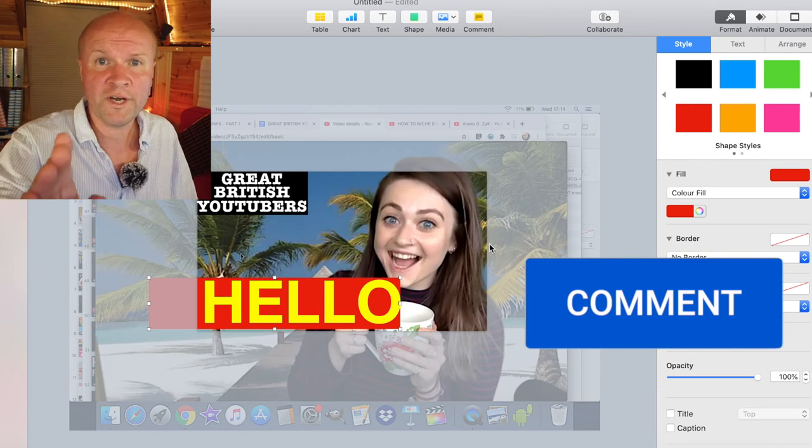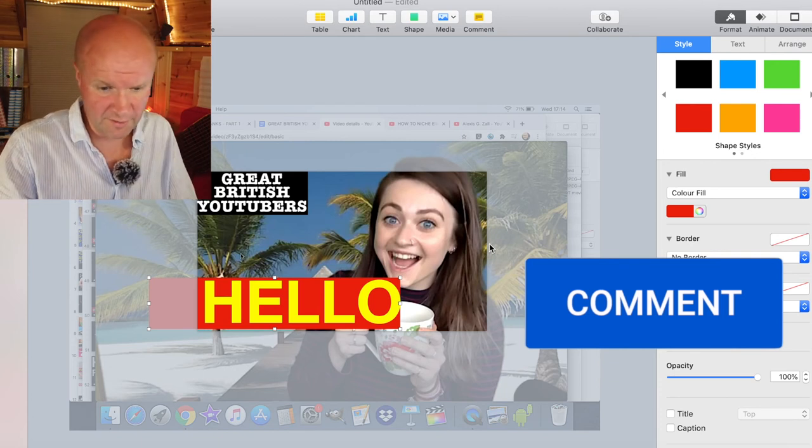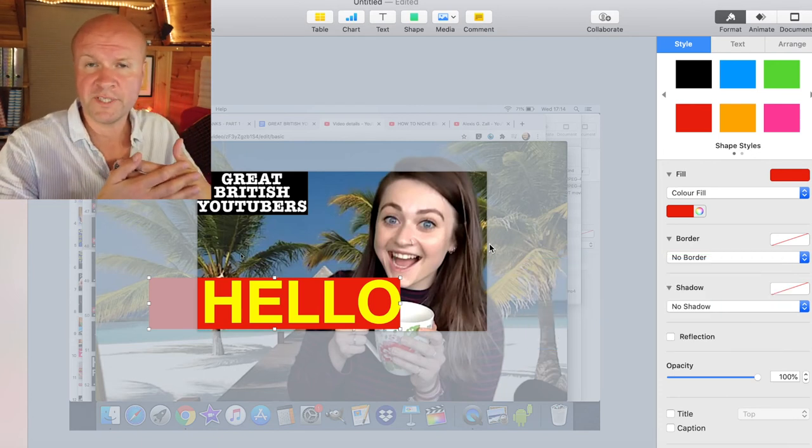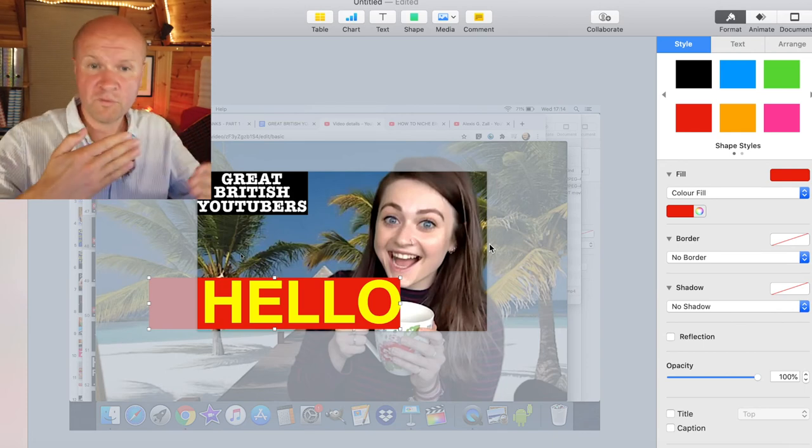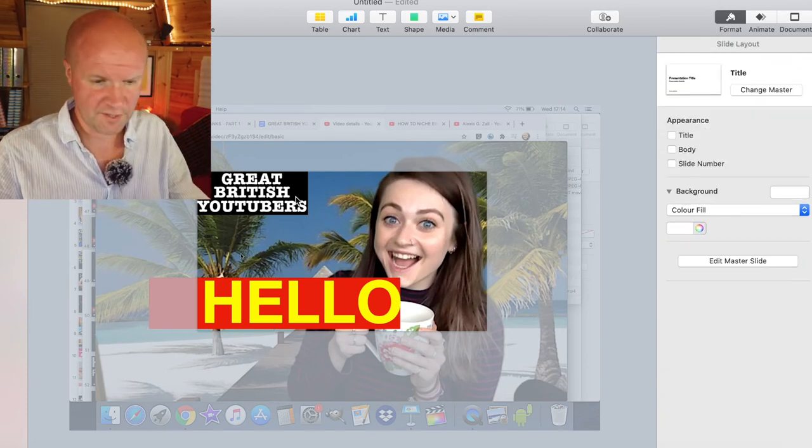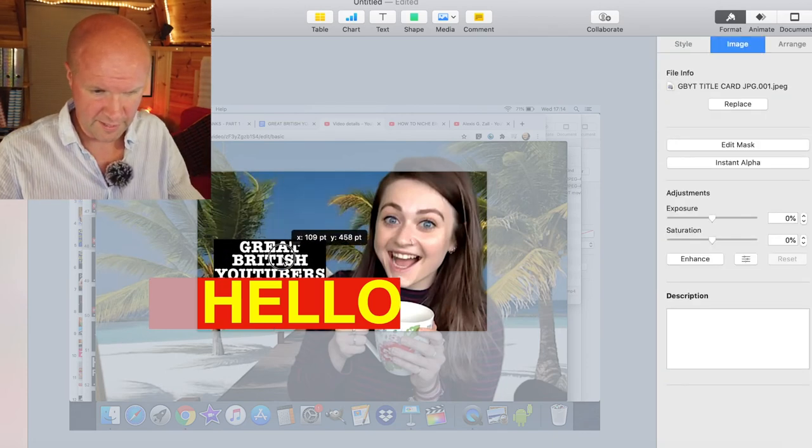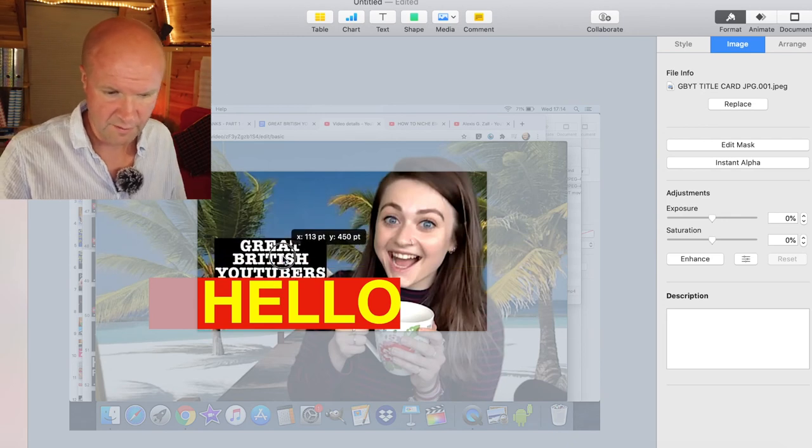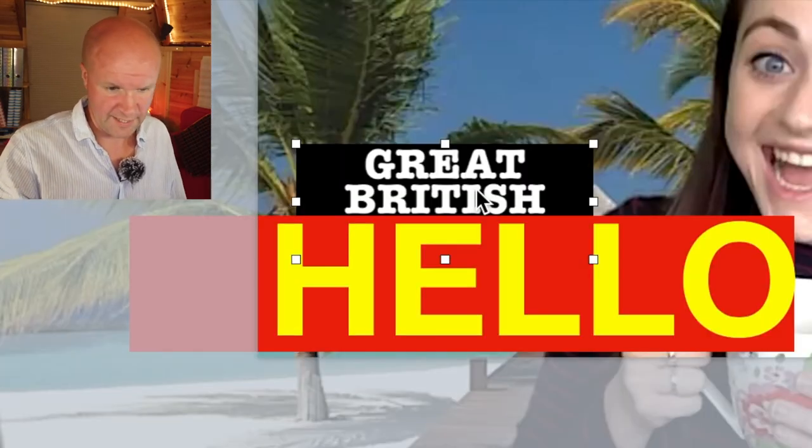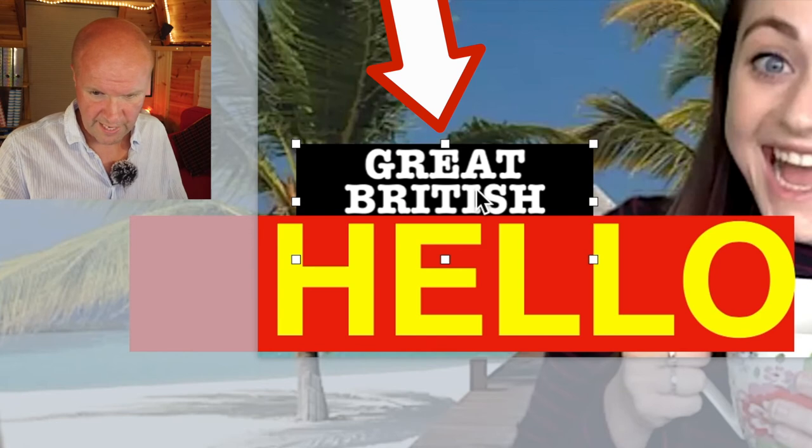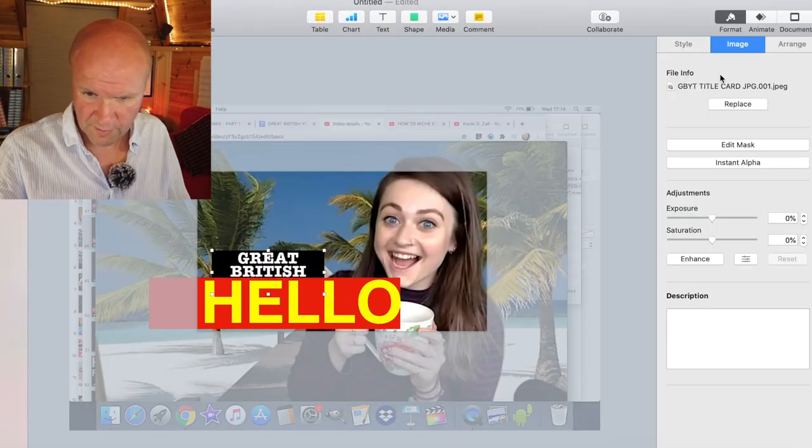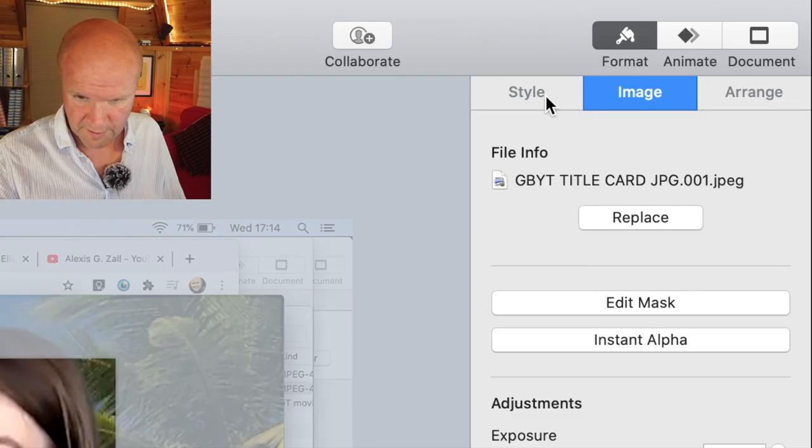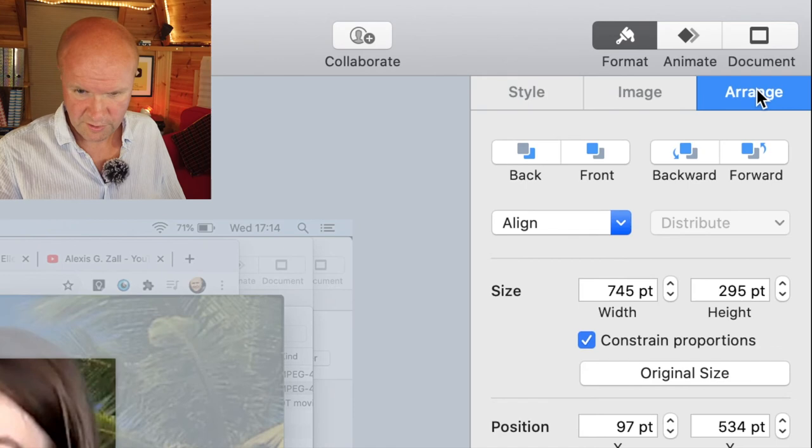There's just one other amazing thing that I can show you with Keynote. All of the elements that we put onto this slide, you can move them forwards or backwards. So if I wanted to bring this logo down and have this in front of the hello, we've got the logo selected—you can see the white dots around the edge. Up here on the top right-hand side we have Style, Image, and Arrange.